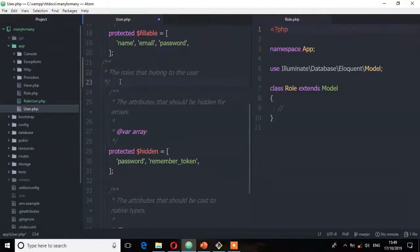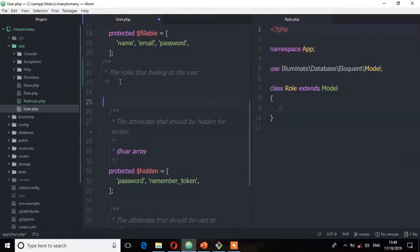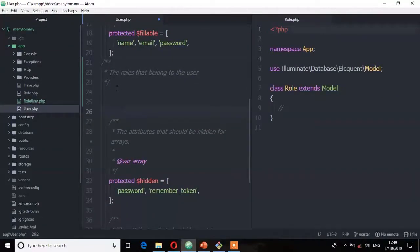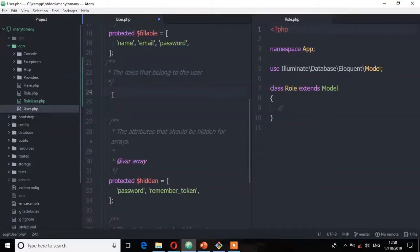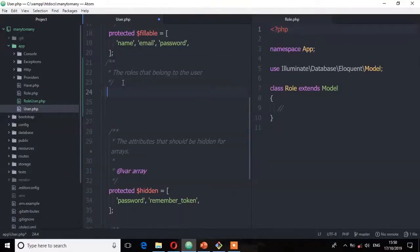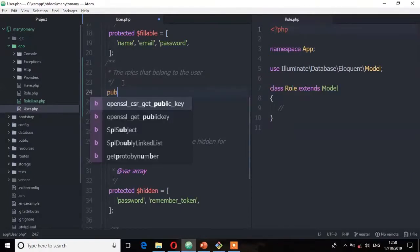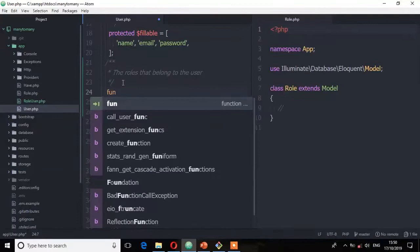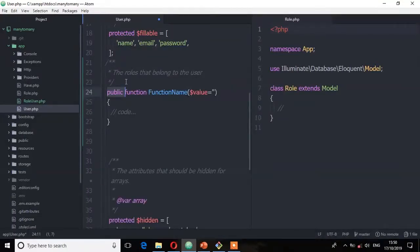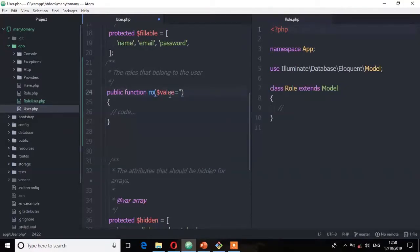Then let's create the method. So the method here is roles. Roles in plural because there are many.